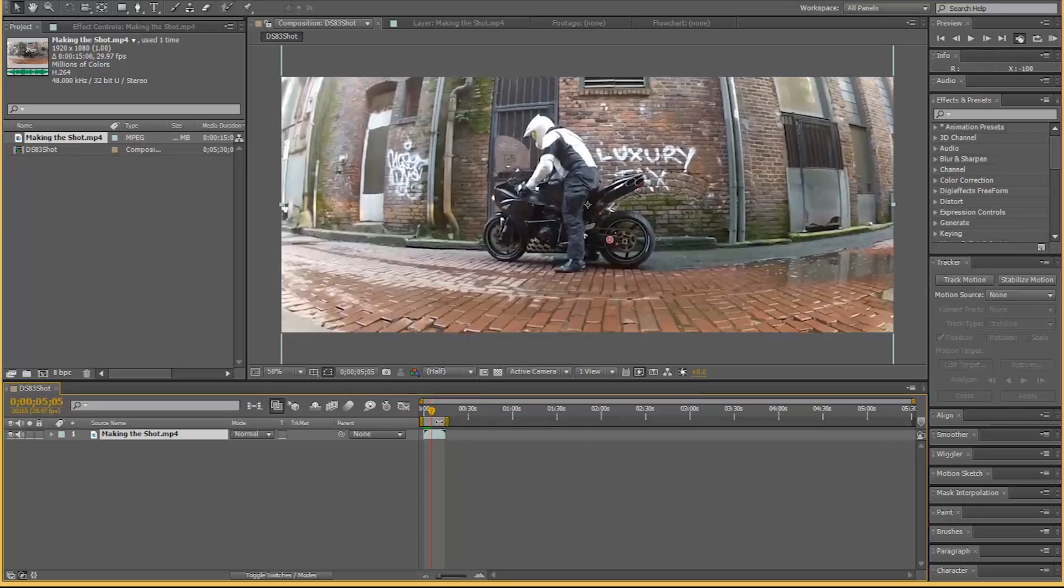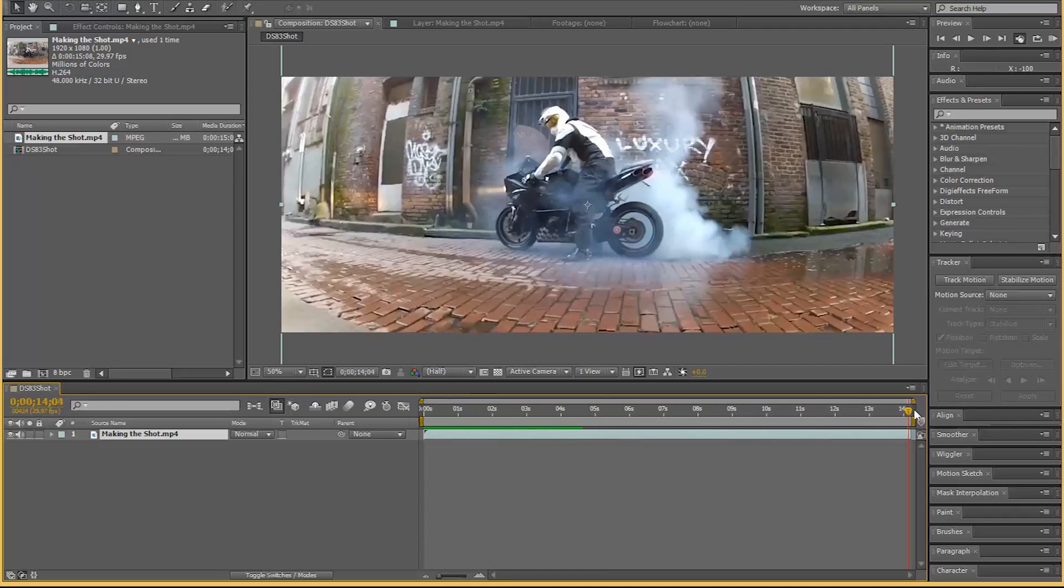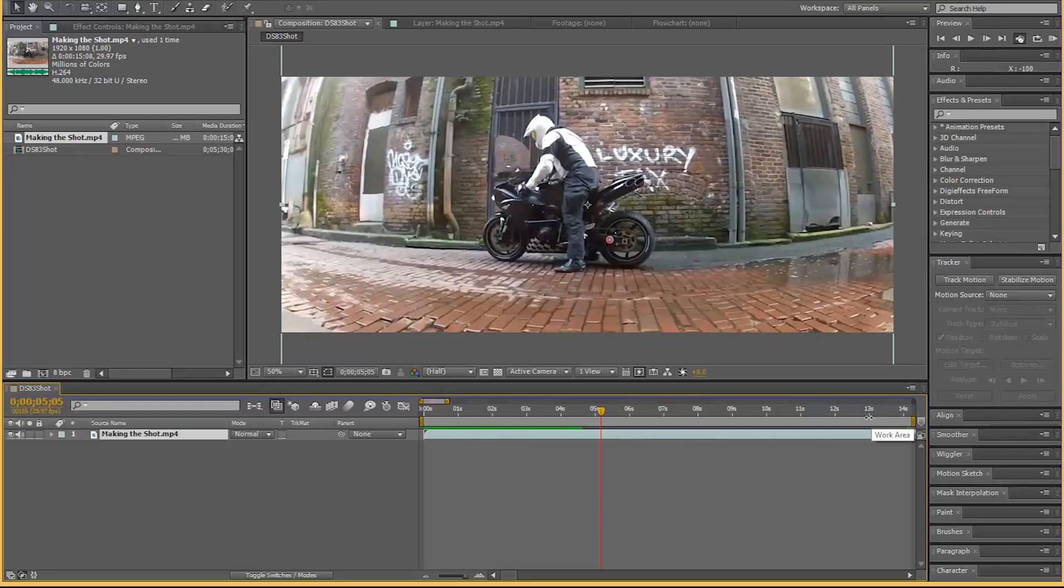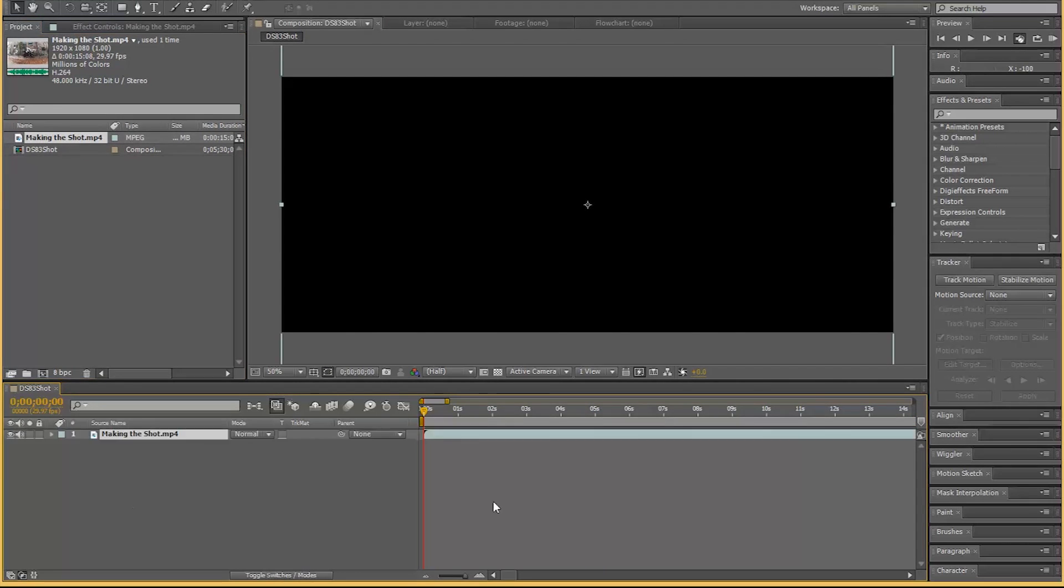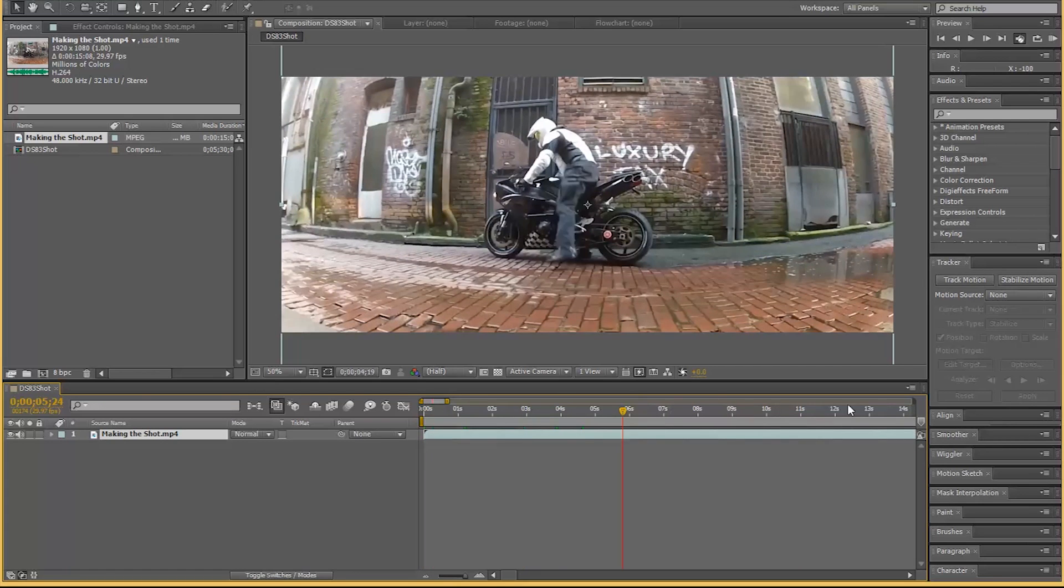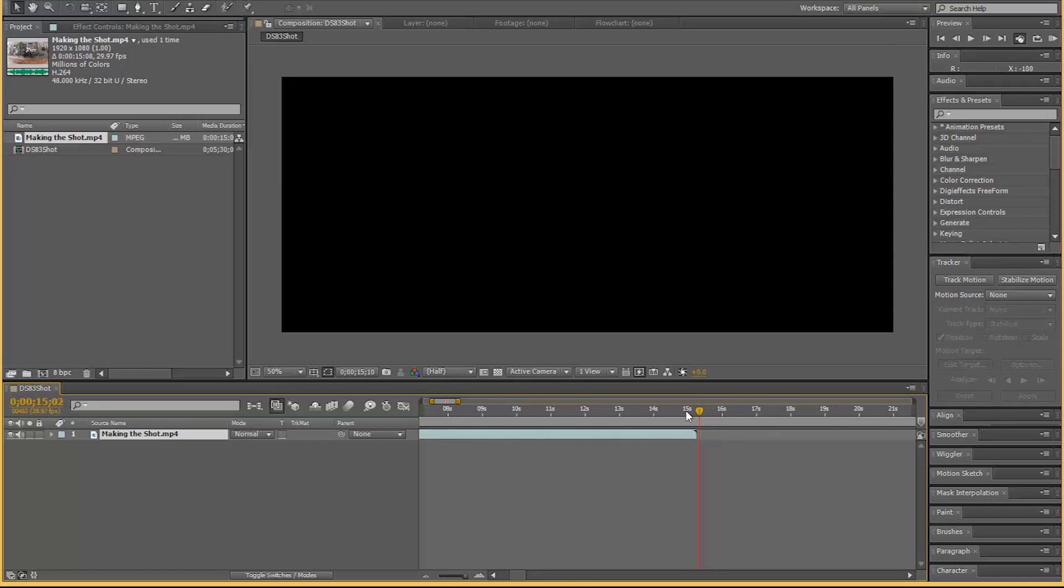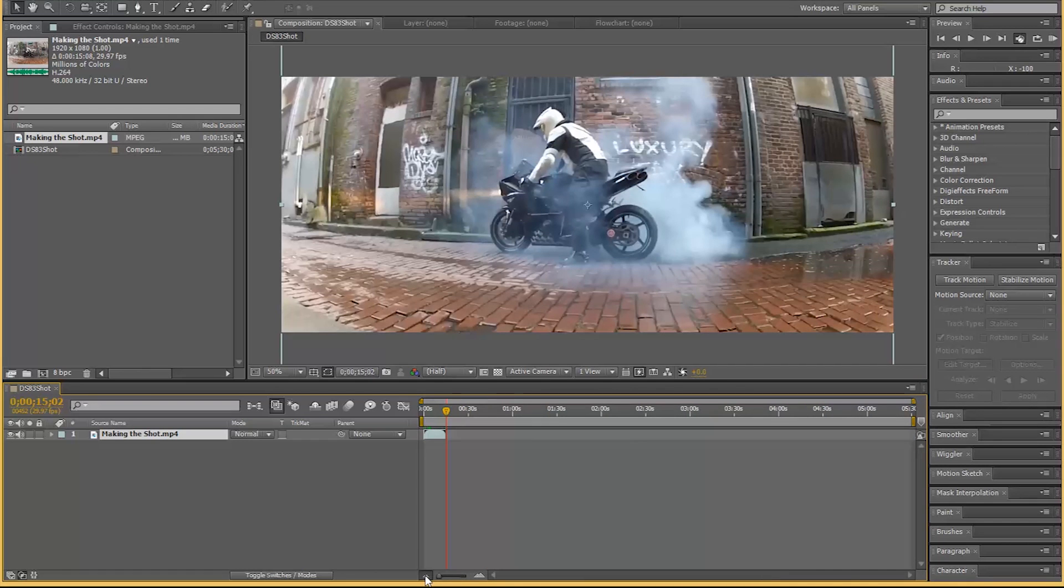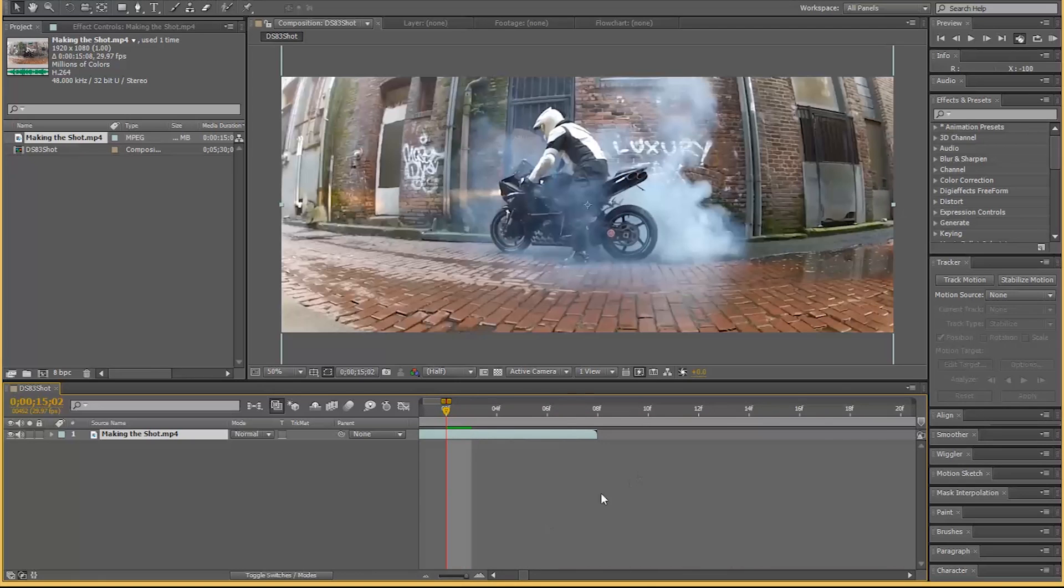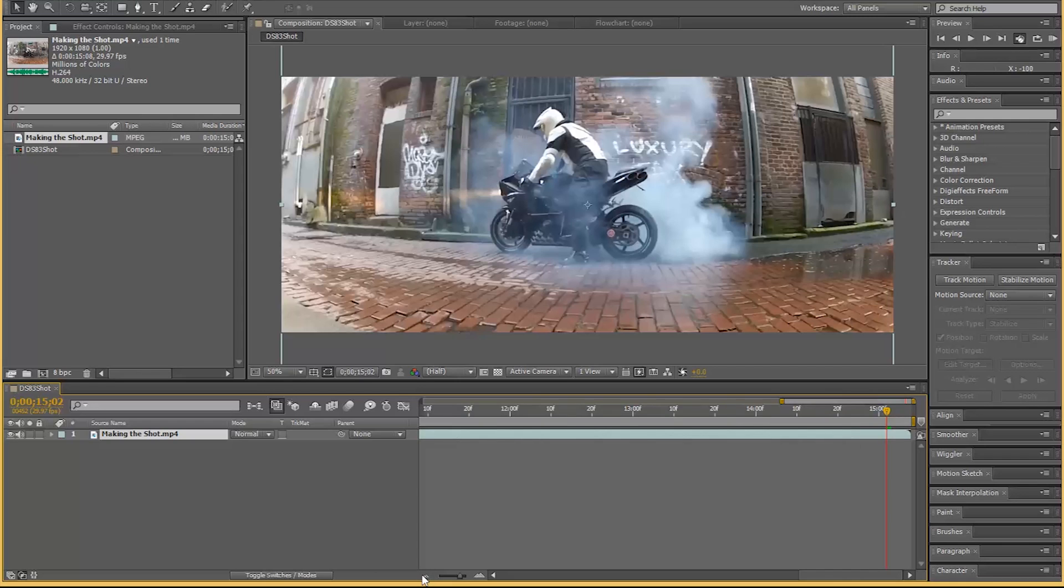First things first, what I want to do is - why is my comp so big? Let's make it properly short. Let's see, trim to comp. Did I cut off a little bit more than I wanted to? Let's do that again, 14 seconds. Yeah I think I cut off a little bit extra so let's be careful this time.